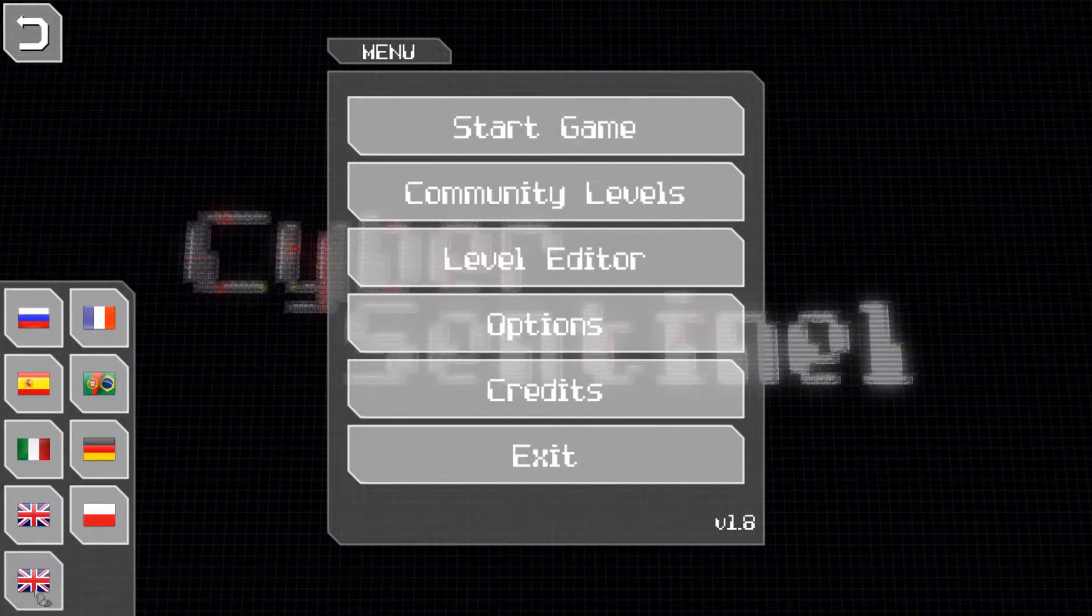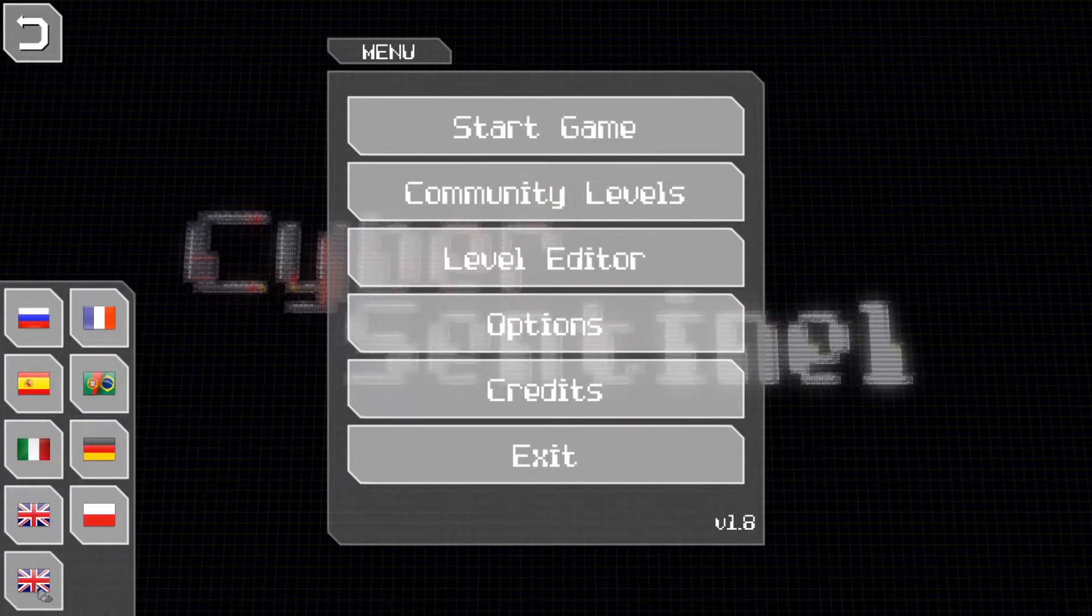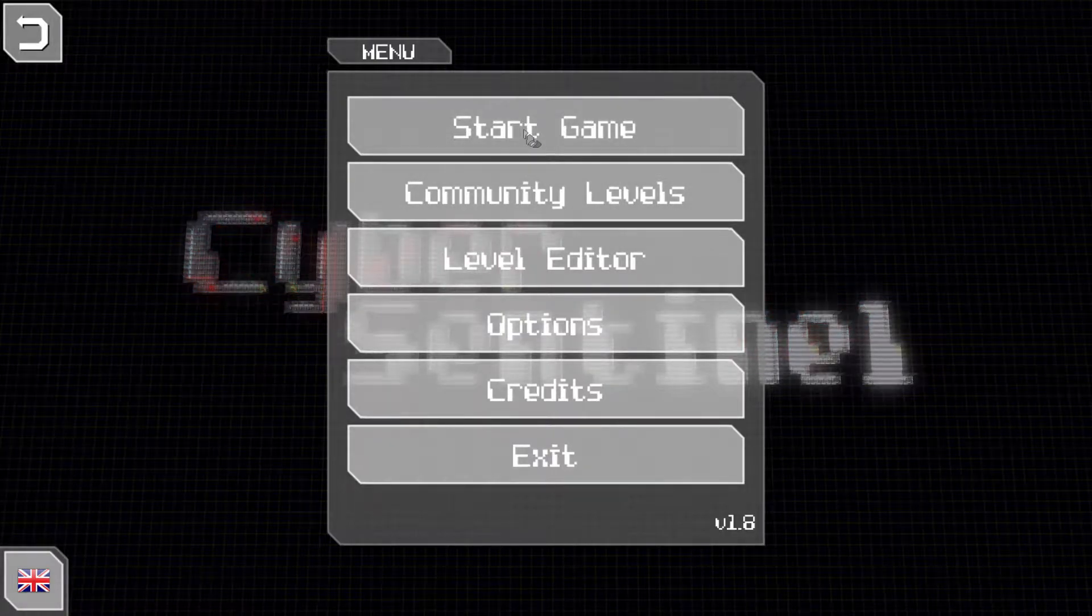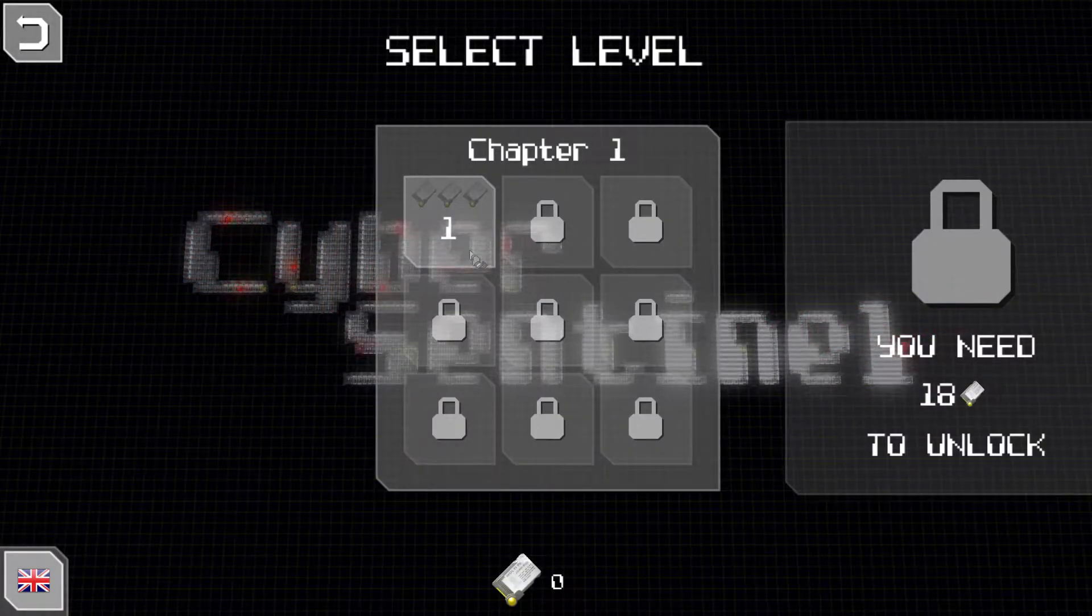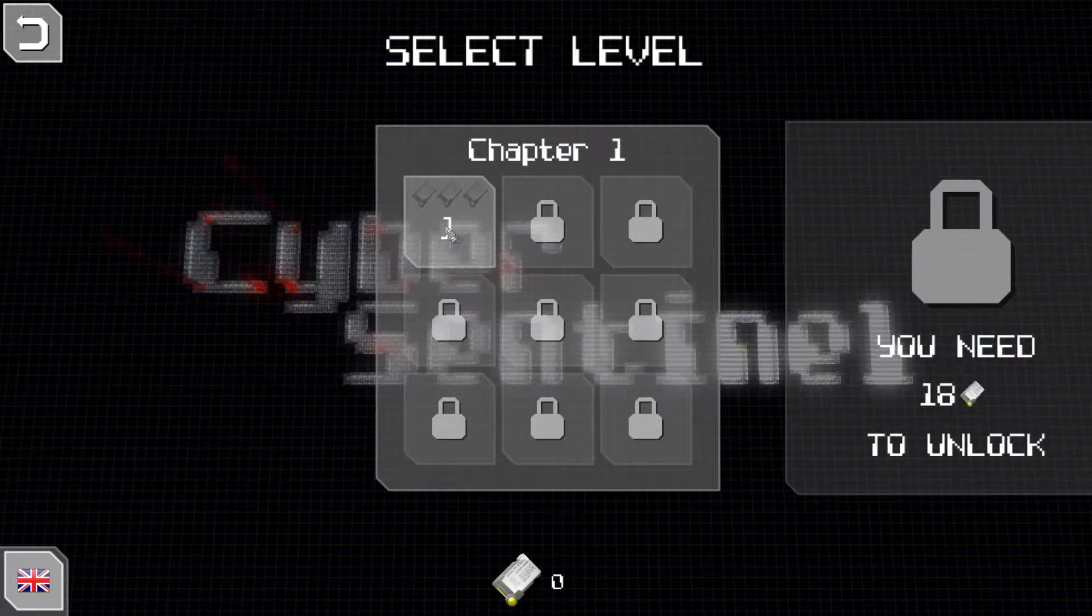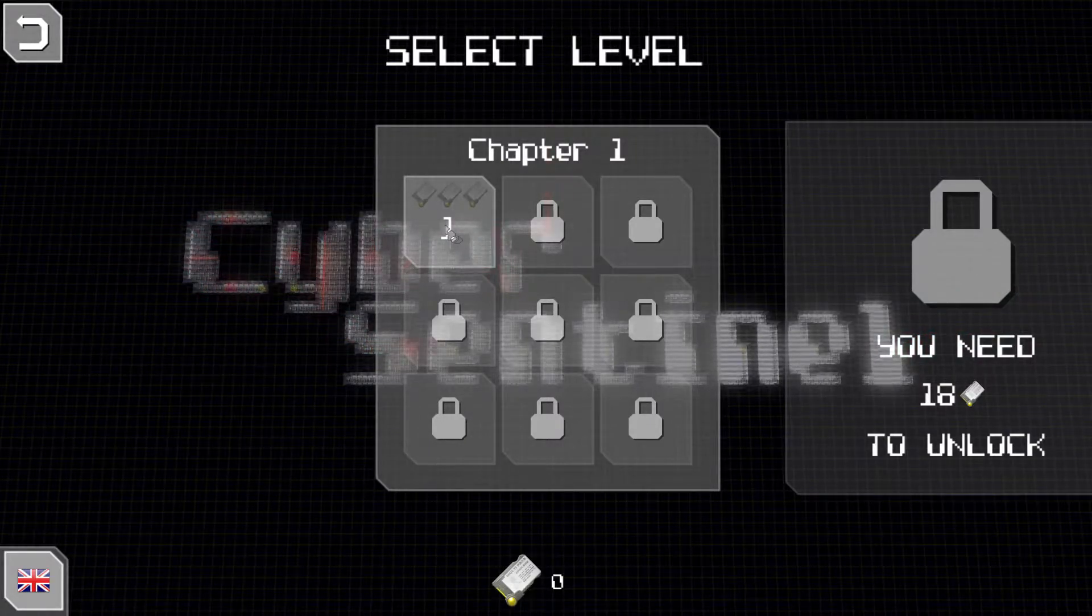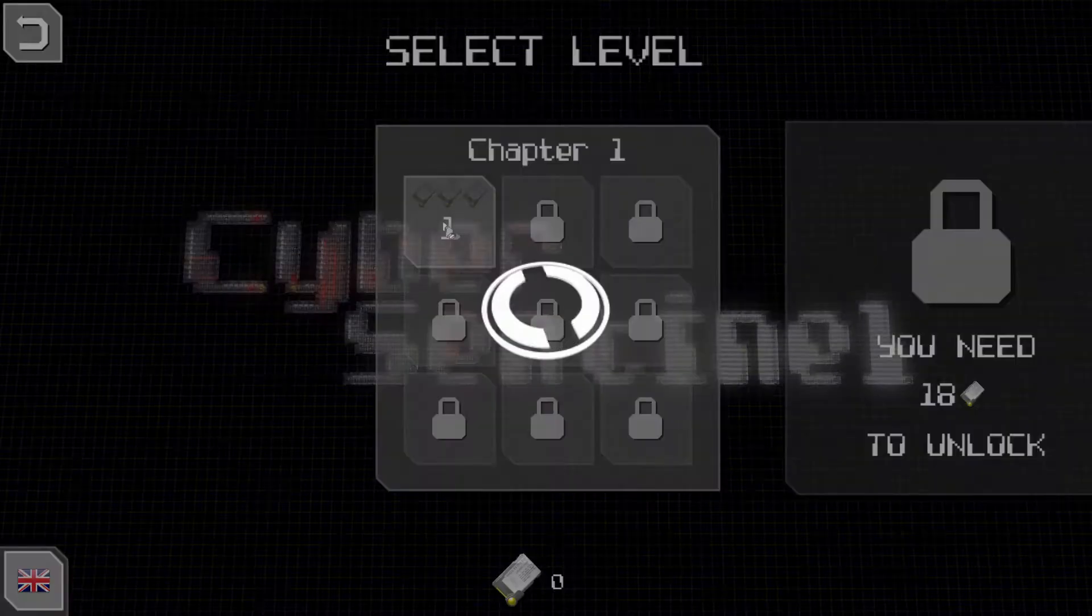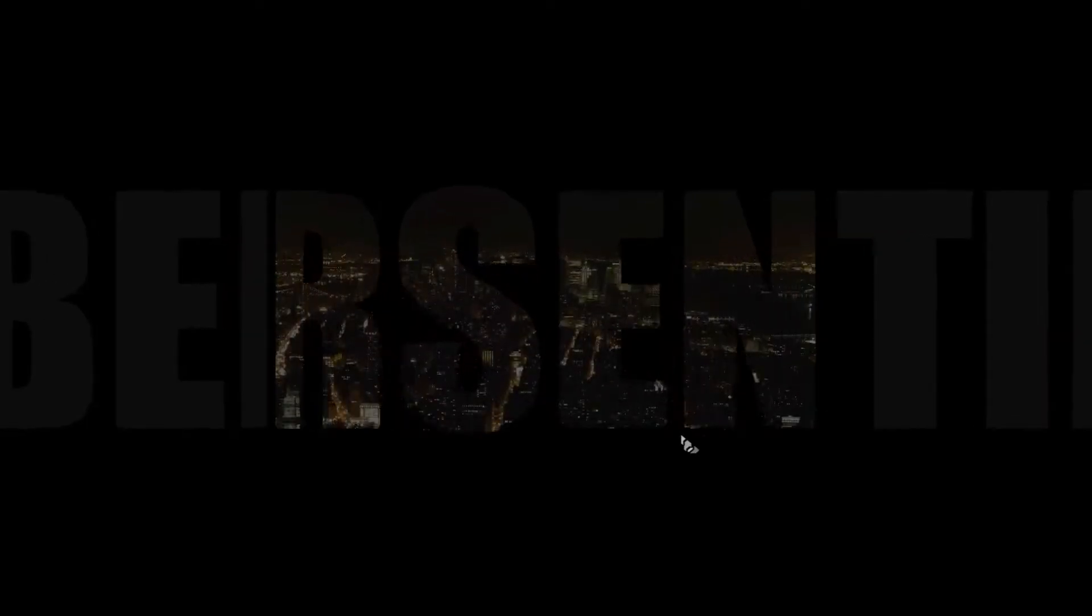The game comes with a variety of languages, we'll stick to English and let's start chapter one. You need 18 sim cards to unlock. Dedicated to Alan Turing, it's Cyber Sentinel.